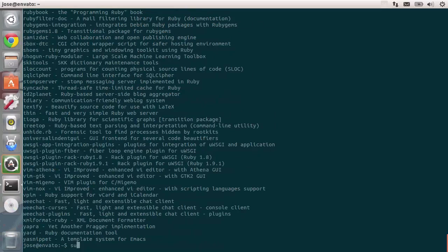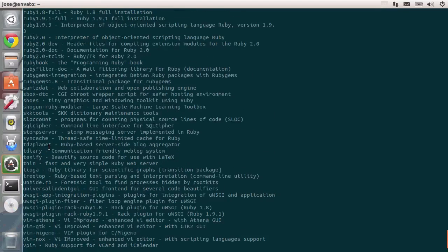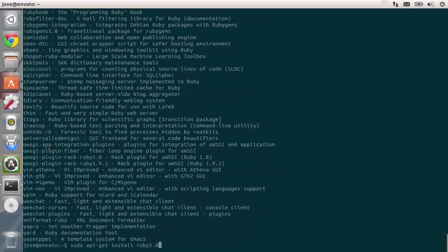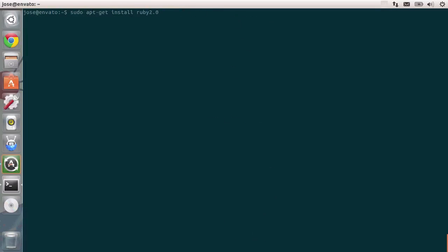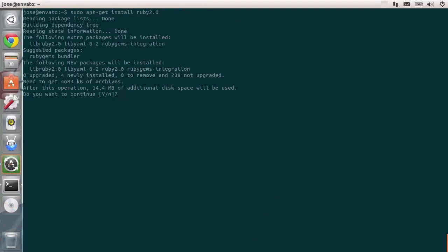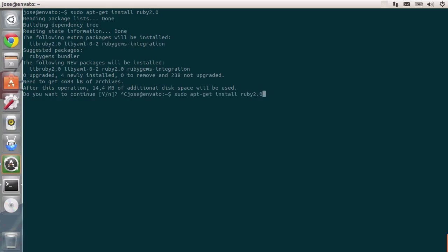Let's type in sudo apt-get install ruby2.0. I believe that's the name of the package. Yes, it is. I'm going to clear the screen with Ctrl L and press enter. It is going to ask for many different dependencies. It requires the libraries for Ruby, YAML, and integration with Ruby gems. Notice how it suggests that Ruby gems and bundler to be installed as well. That's actually a great suggestion. So I'm going to quit this command, and I'm also going to install those packages. So I'll just type in Ruby gems and bundler right after Ruby.